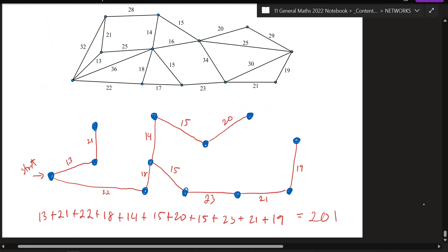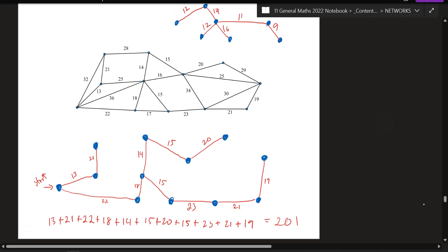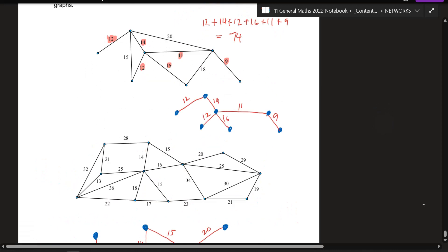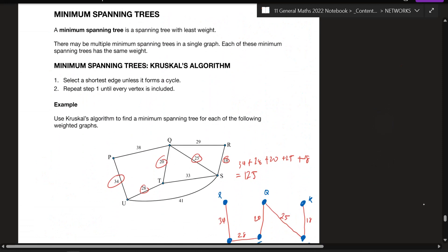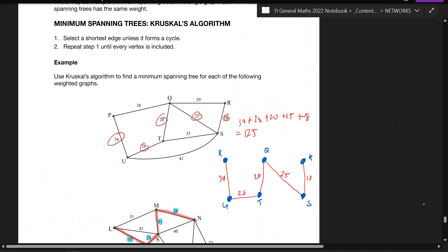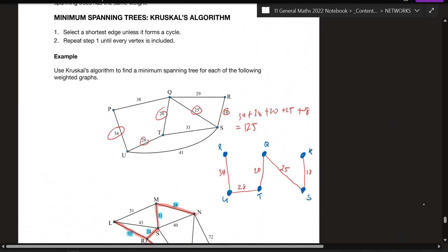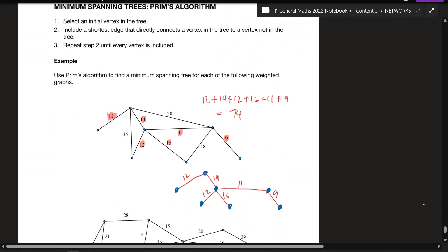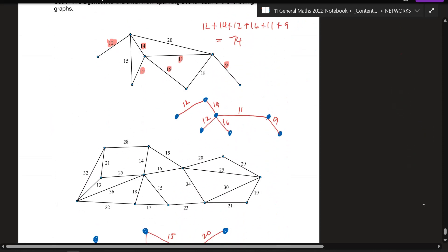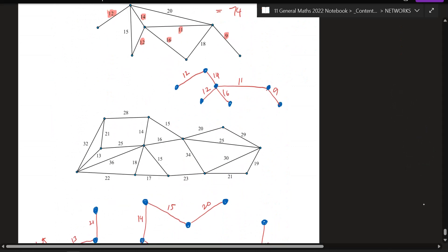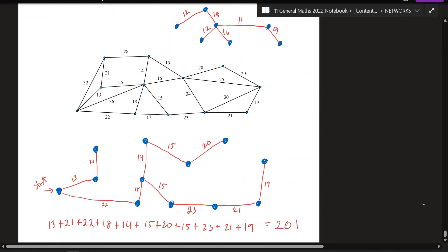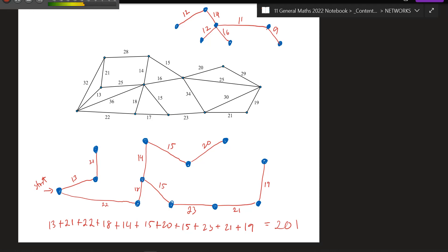Any questions? For Kruskal's method it's all about going with the smallest edges — I prefer Kruskal's personally, but either one is fine. For Prim's, start at one vertex, pick the smallest weight, and go from there until everything is connected.